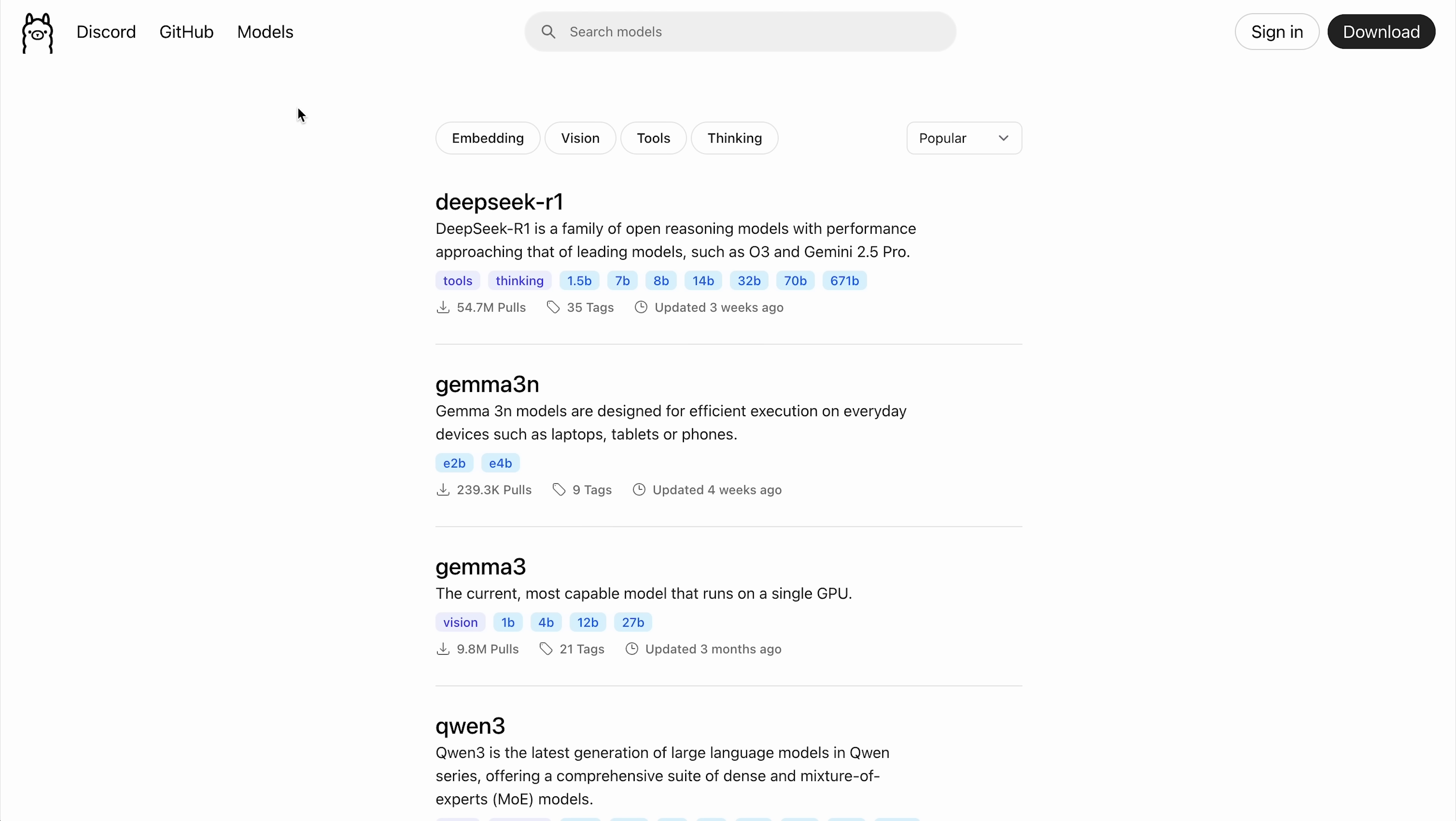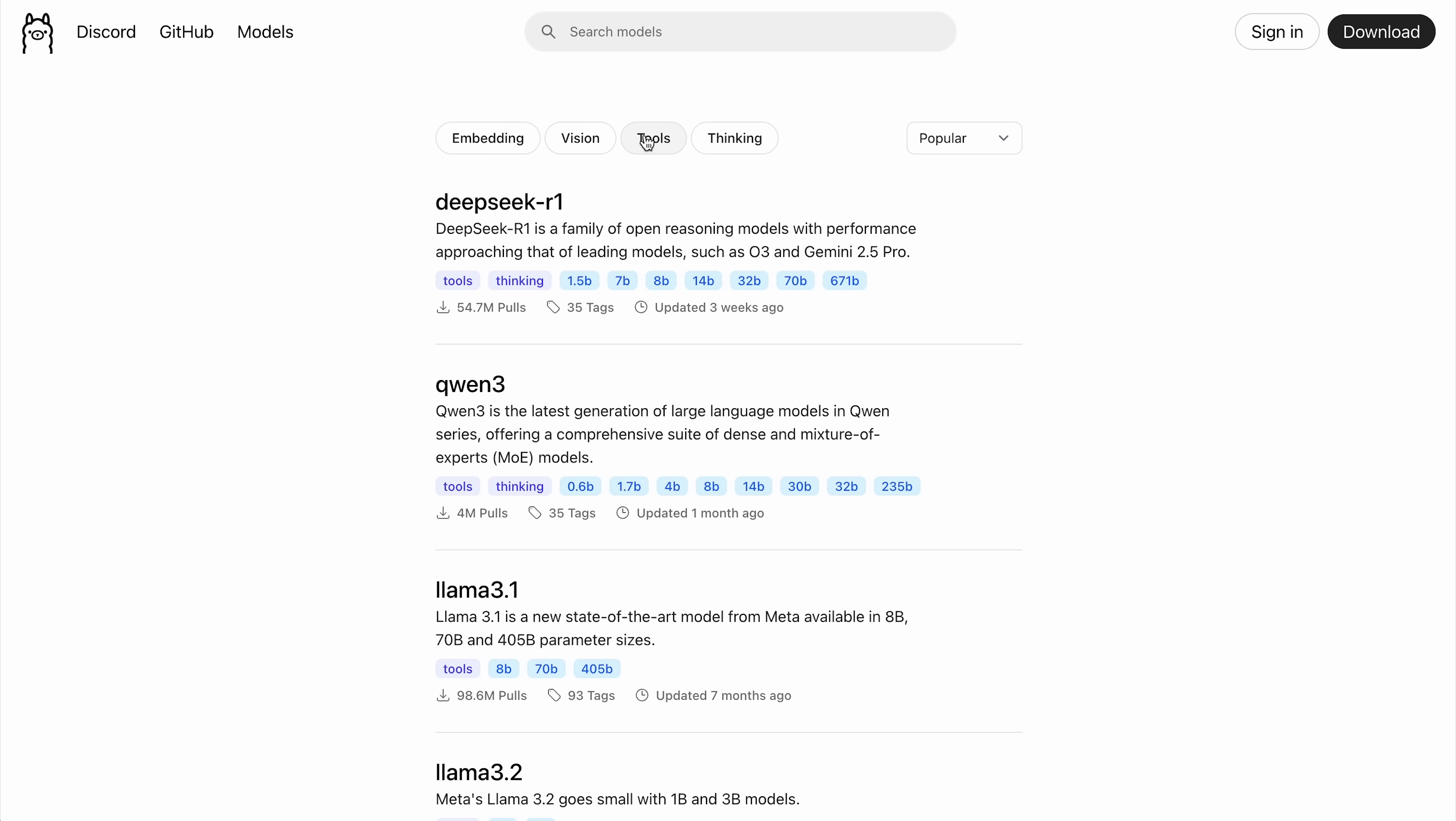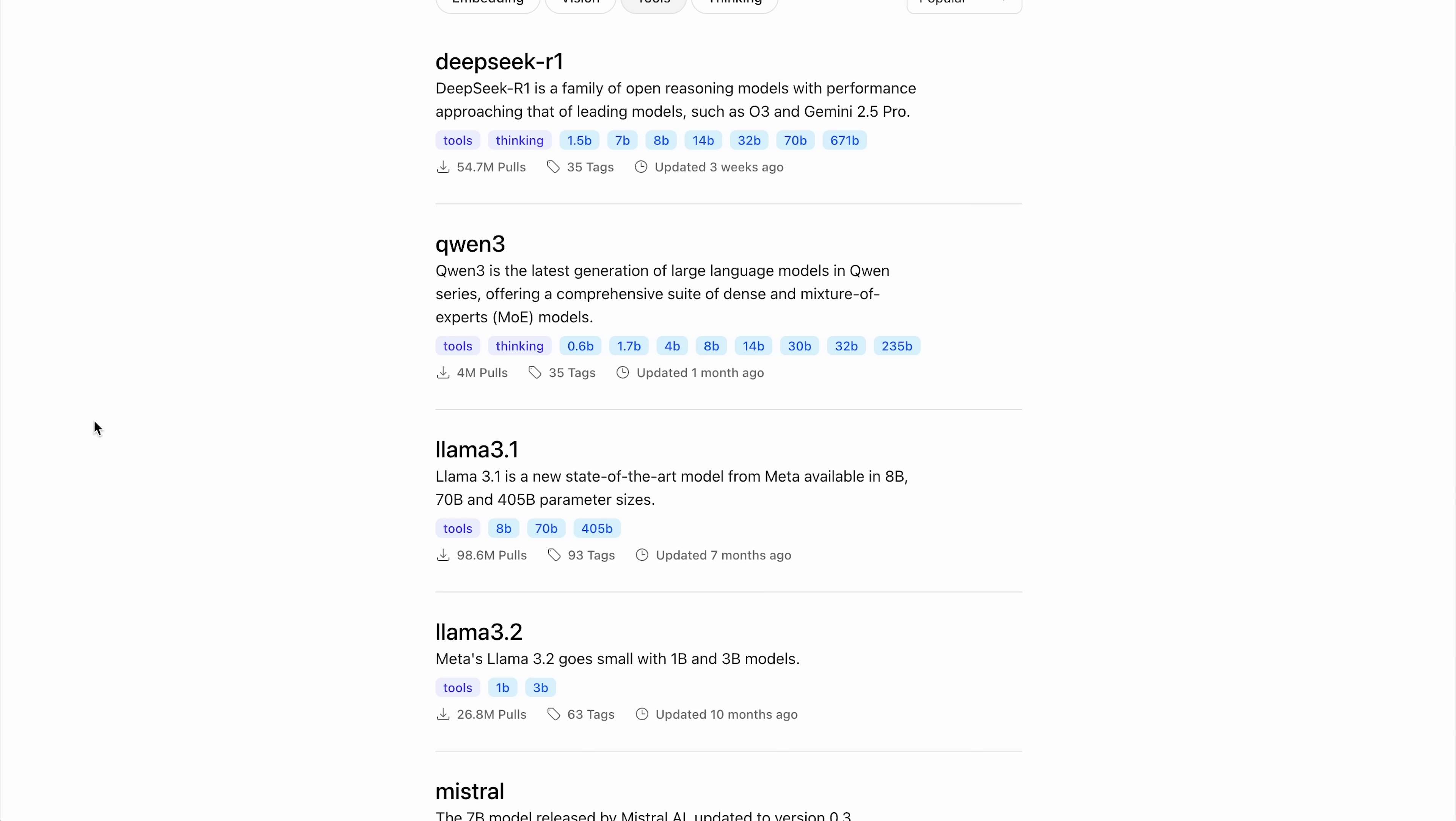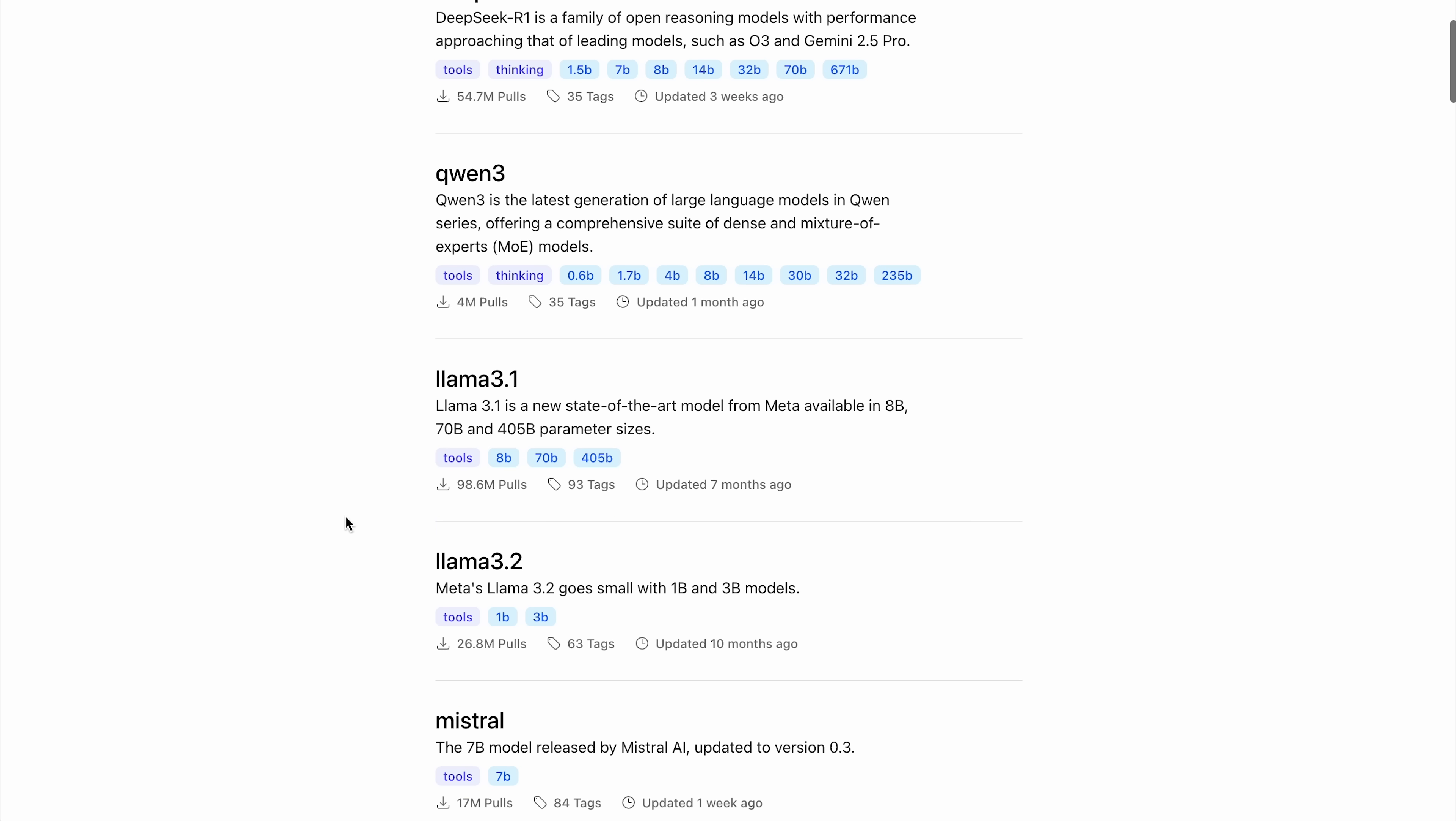One of the most important things to keep in mind when looking for models for Home Assistant is that they need to be able to use tools. Fortunately, Ollama includes a filter, which allows us to just see the models that have tool capabilities. At the time of recording this, my favorite model for Home Assistant is Quen 3. And depending upon what hardware you're running, either the 4 billion or 8 billion parameter model works okay. Obviously, the 8 billion parameter model is smarter than the 4 billion parameter model, but you have to try to strike that balance between speed and performance or accuracy.